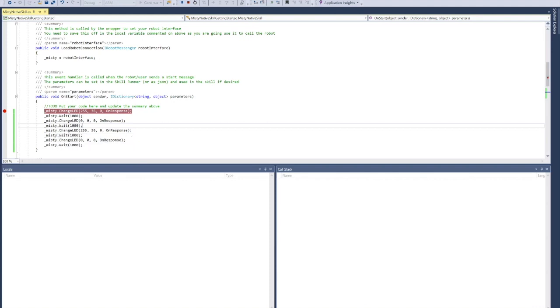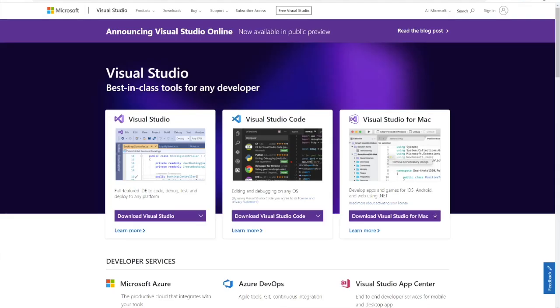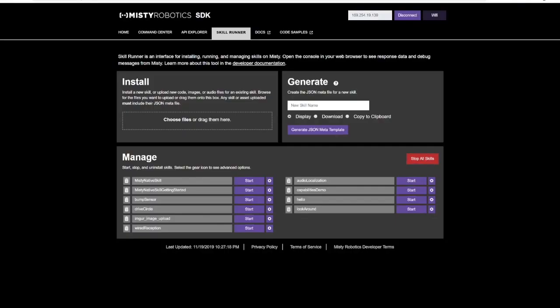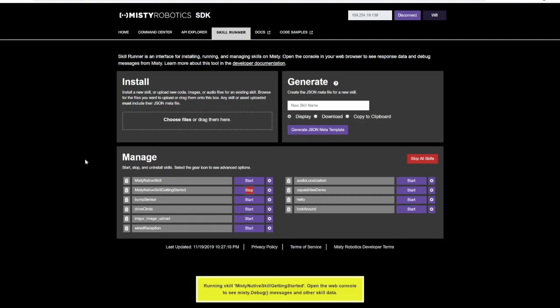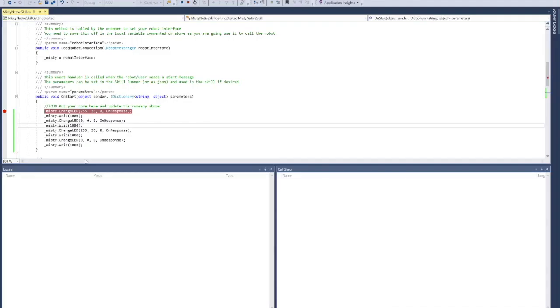I am now going to go over to my skill runner. You'll see that I have Misty Native Skill Getting Started. When I click Start, I'm going to open up my... and it looks like here we go. So here we are.